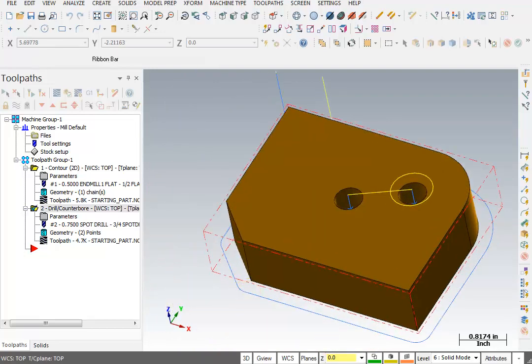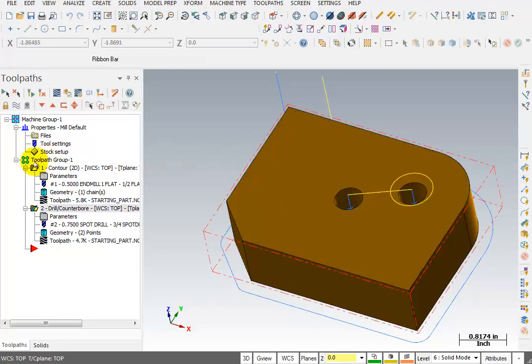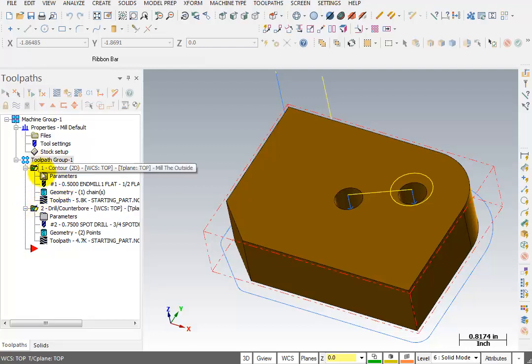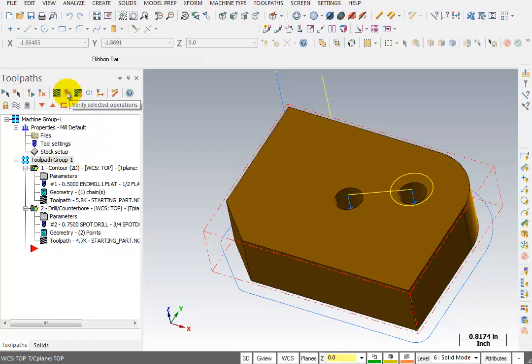Now this time I'm going to come over here and click on the toolpath group heading, which puts a green check in both of these file folders. So both operations are selected. And I'm going to come up here to verify.